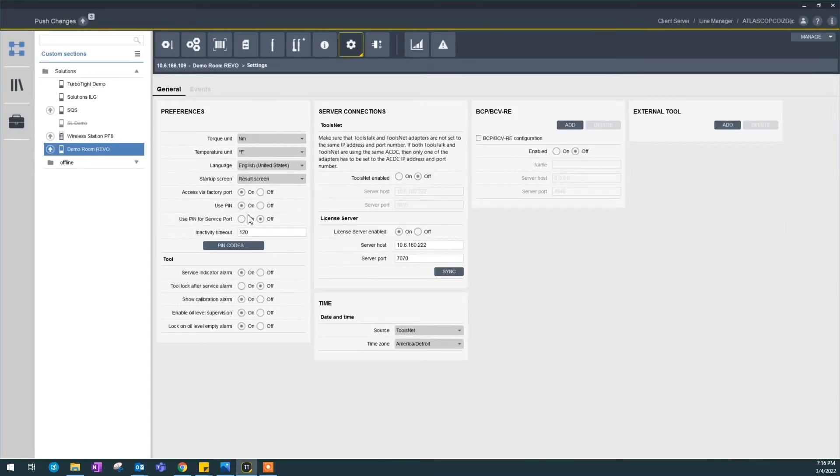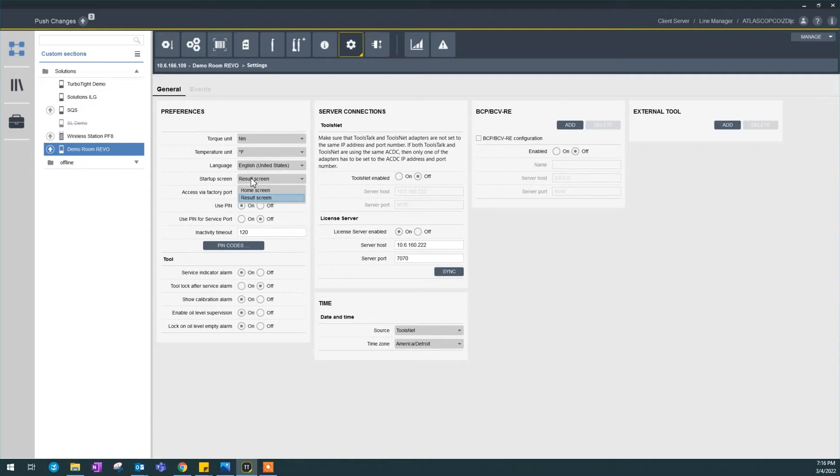Now, next, startup screen, results screen, or home screen. When you turn on your controller, do you want to see your main home screen where you see all the icons for setting things up, or you want to see the result from your production today?